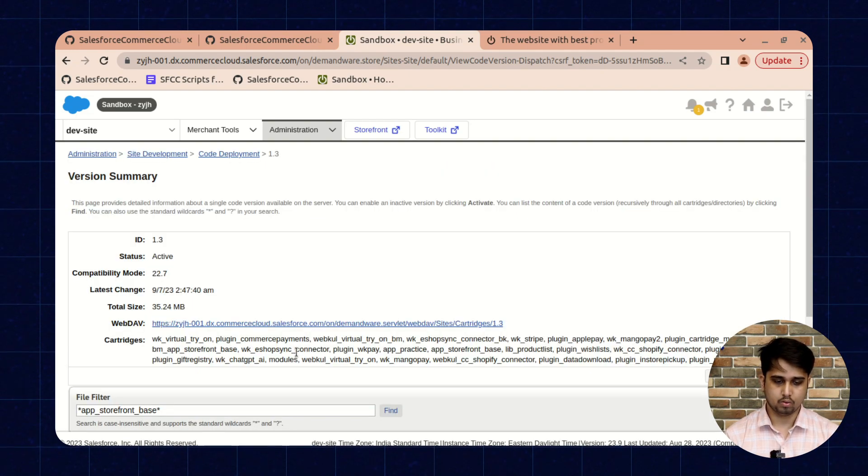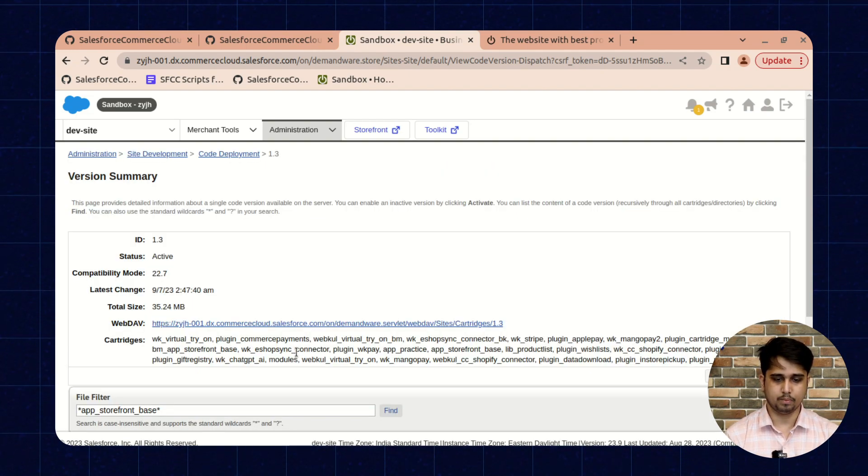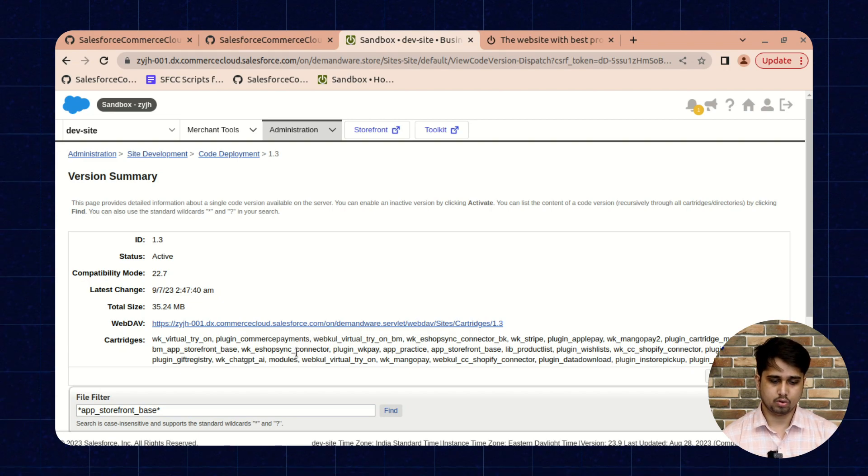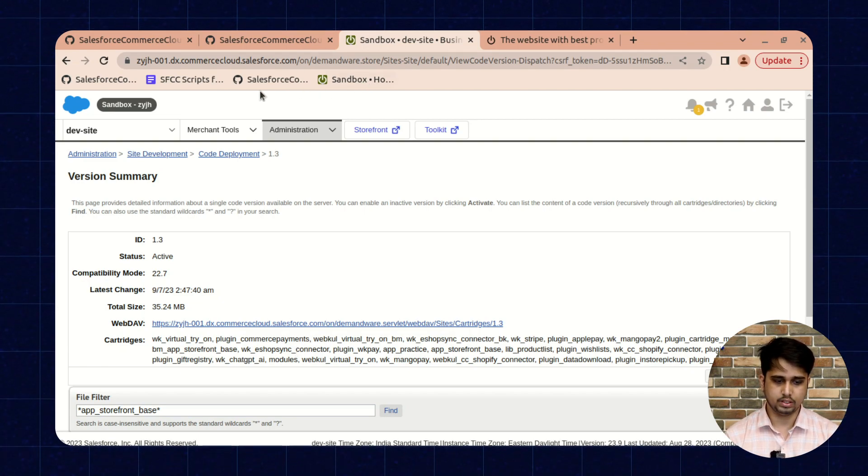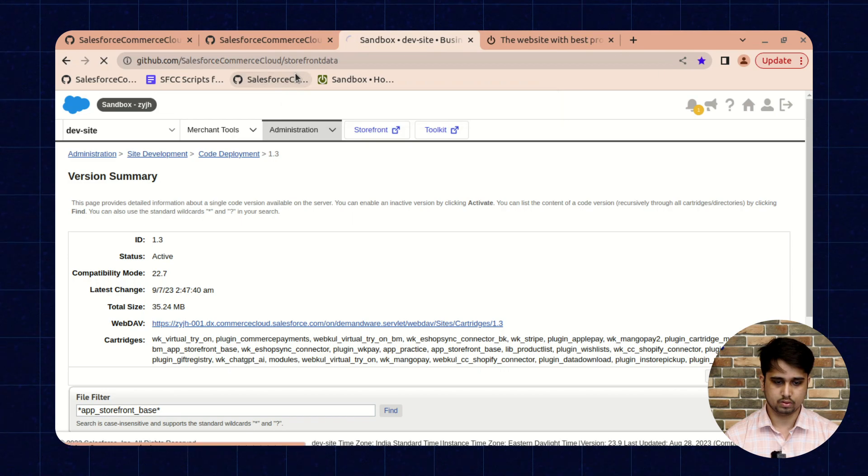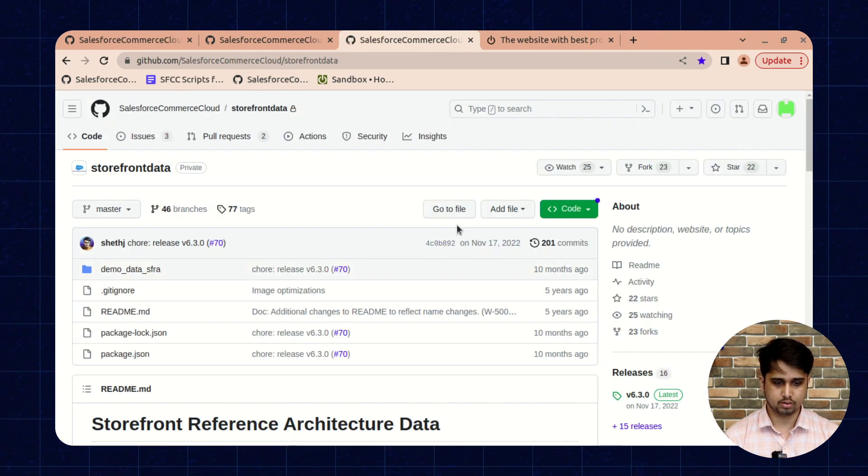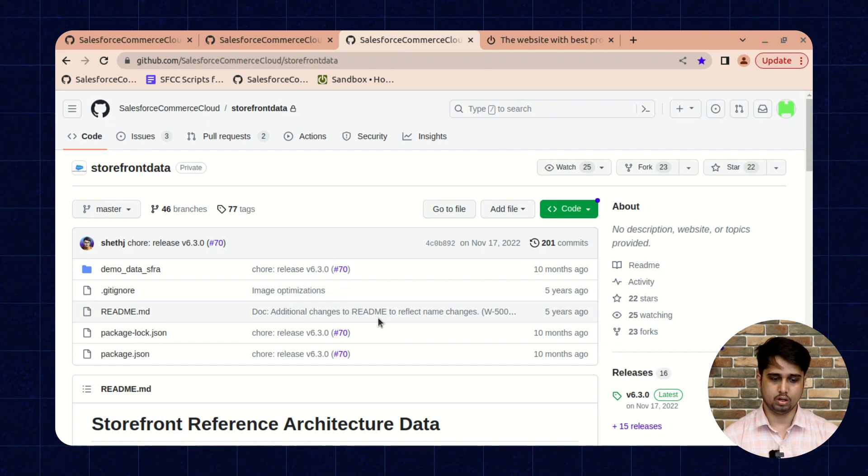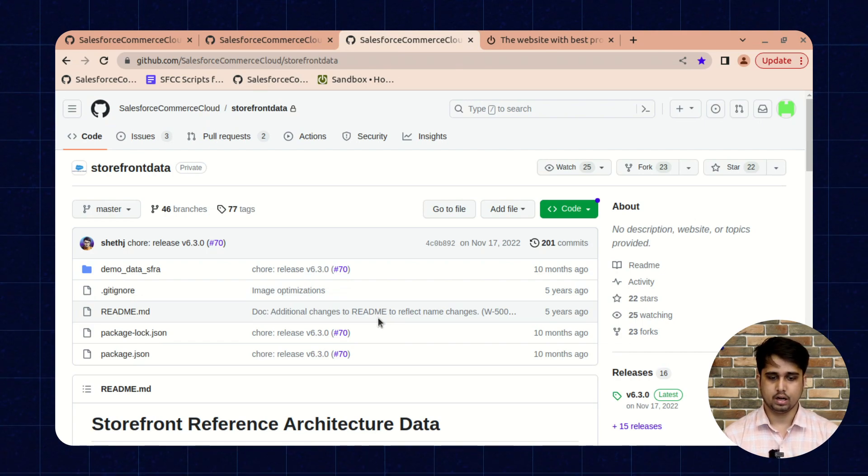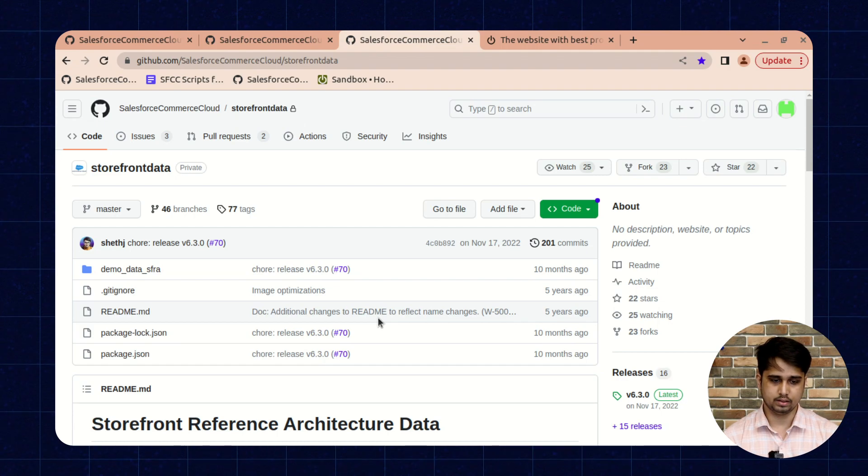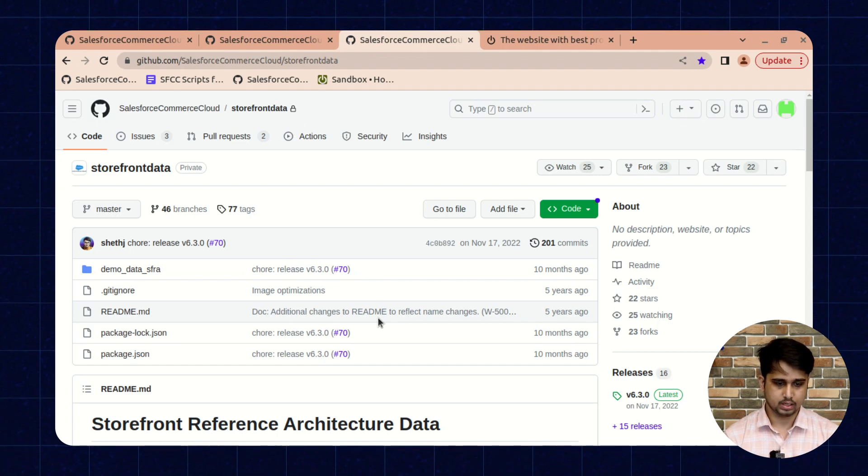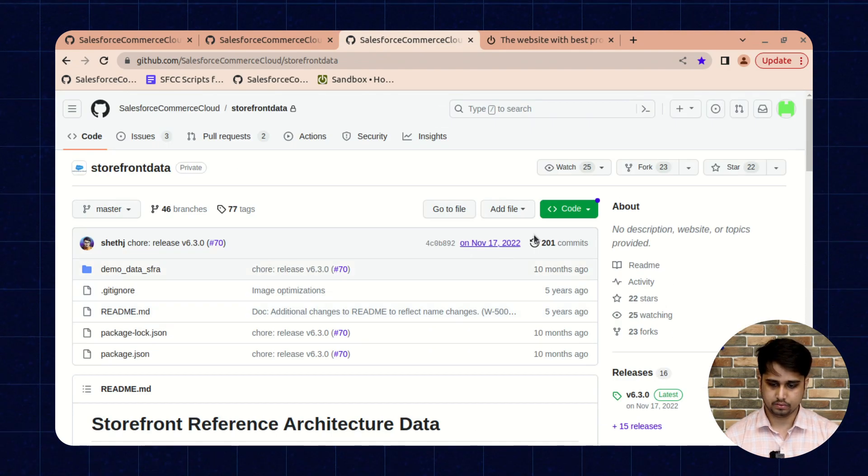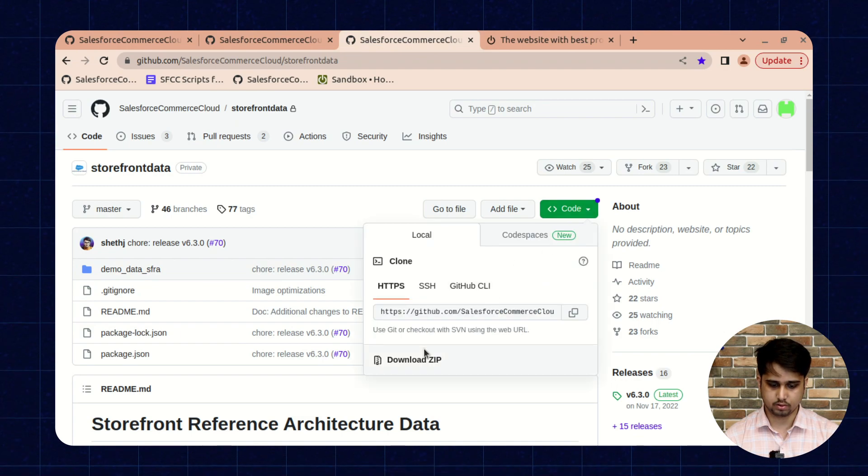Now the second step is to upload the storefront demo data. For this we need to go to this URL. I have already mentioned all the kit URLs in the video description. You can find the URLs over there, and we need to download this zip also.